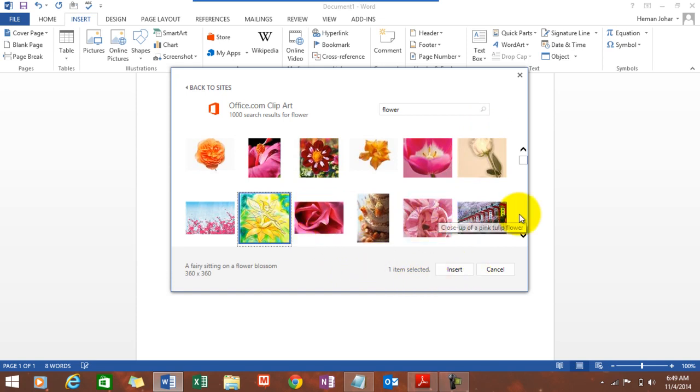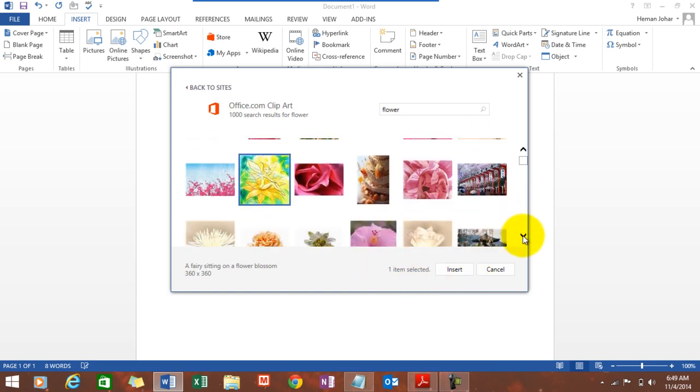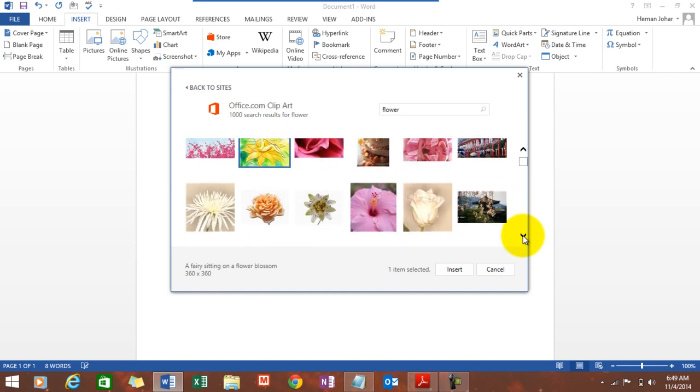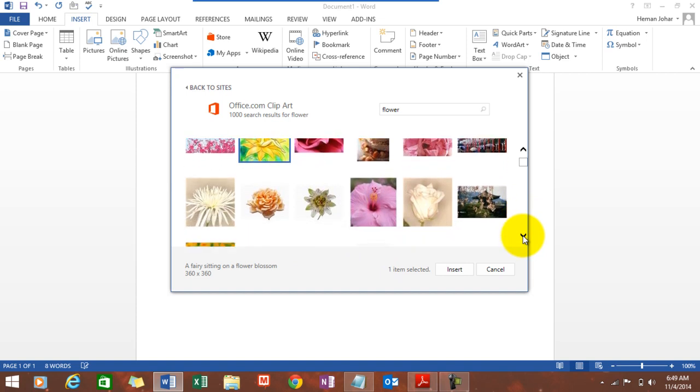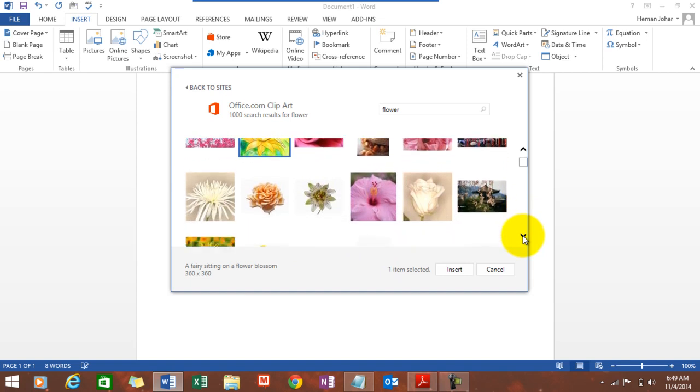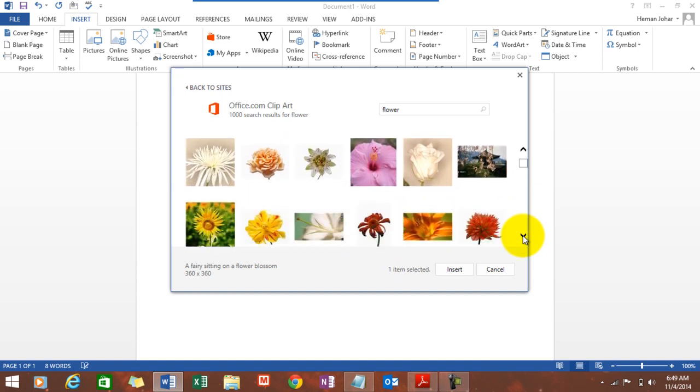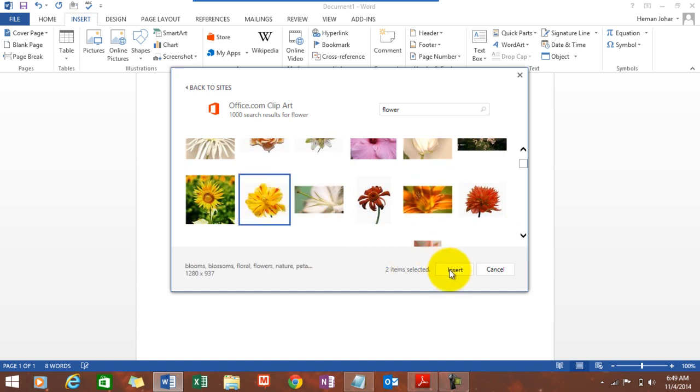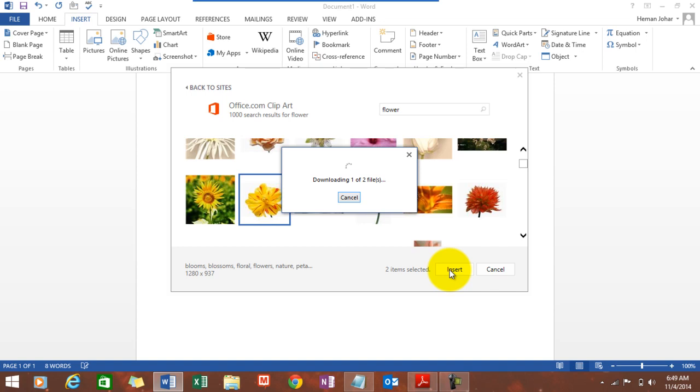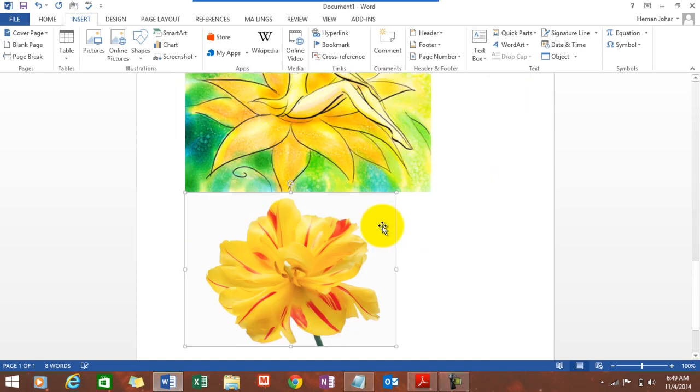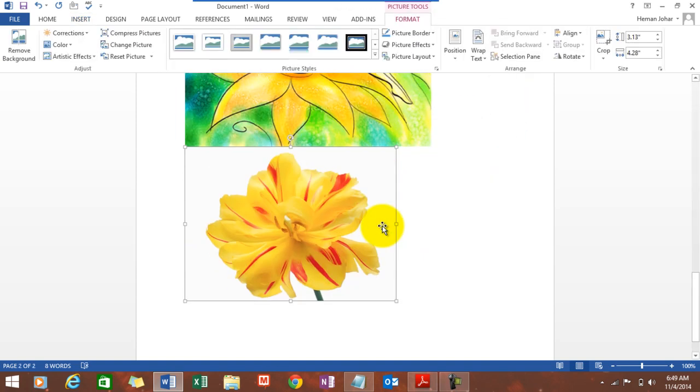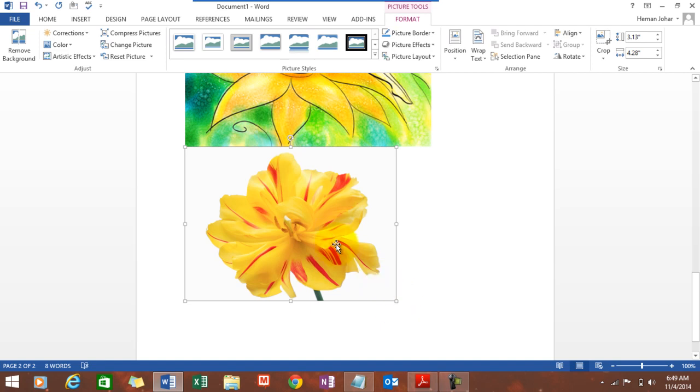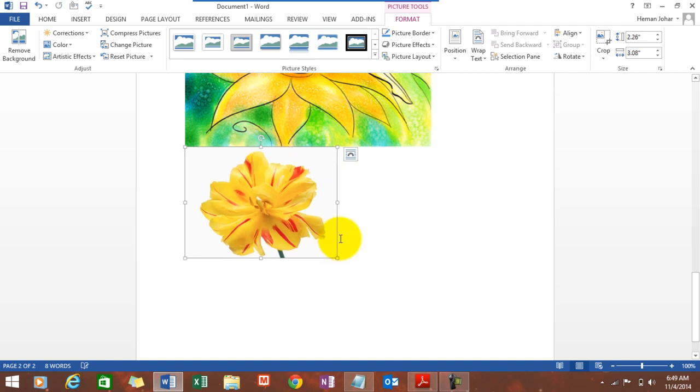You can select multiple images also. Let's select another one. Say which one do you like? I like this one, so I selected this one to insert. Now see what is happening - it's downloading these images. That means you need to have your internet connection on while working on your Word document, and then you can have these images on your system and you can simply resize them according to your preference.